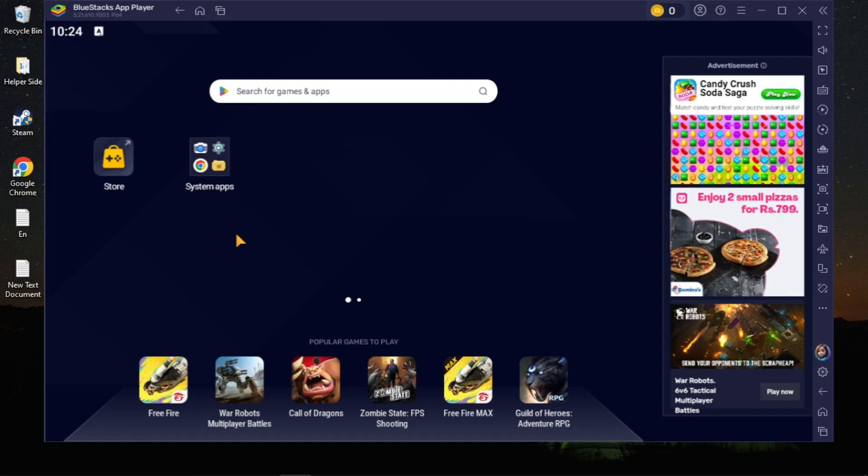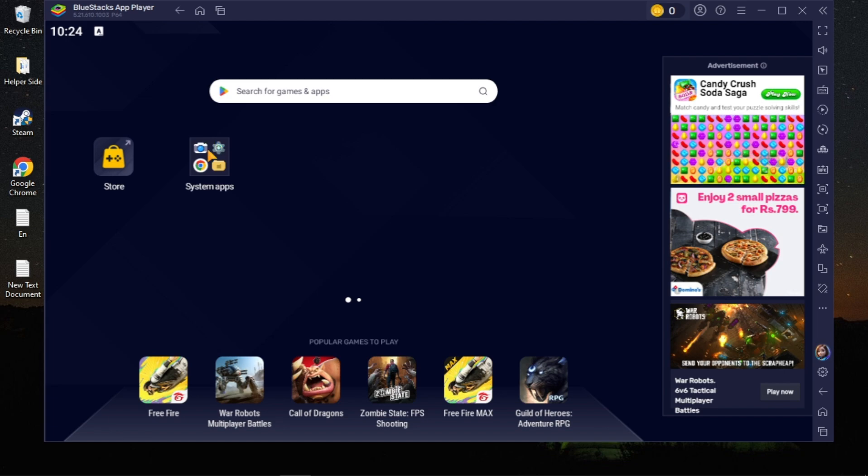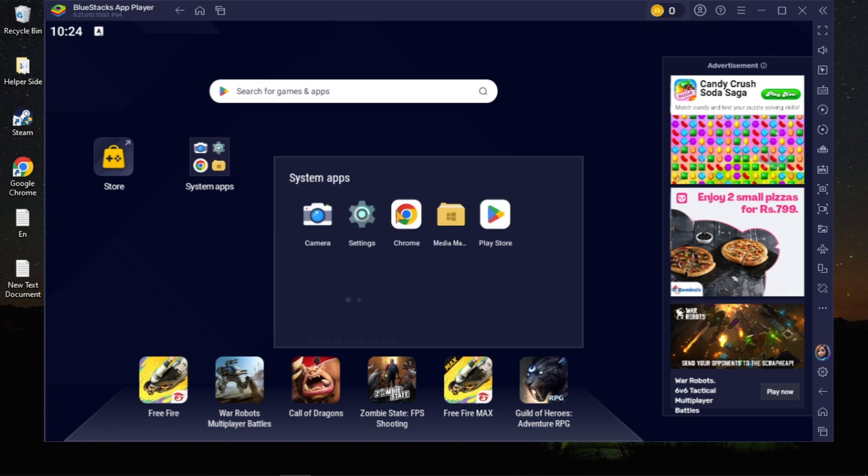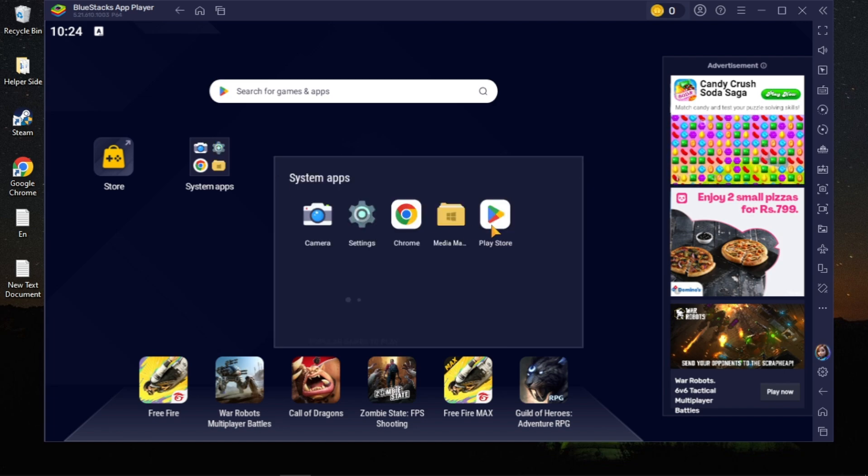Once it was open, just click on the system apps. You will see the Play Store, so just open up the Play Store from here.